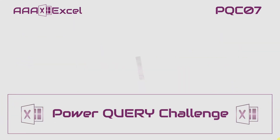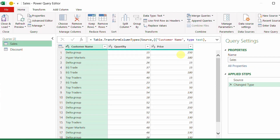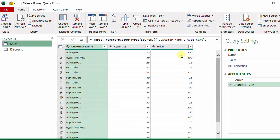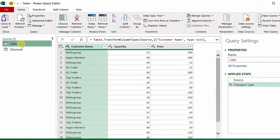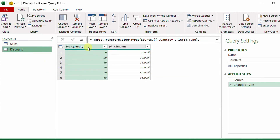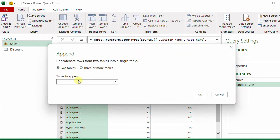The first solution uses append and sort. I've already sent both tables into Power Query. I have two queries: one for sales with source and change type steps, and one for the discount table. The sales table has customer name, quantity, and price; the discount table shares the quantity column and adds the discount column. Let's try appending the two tables.